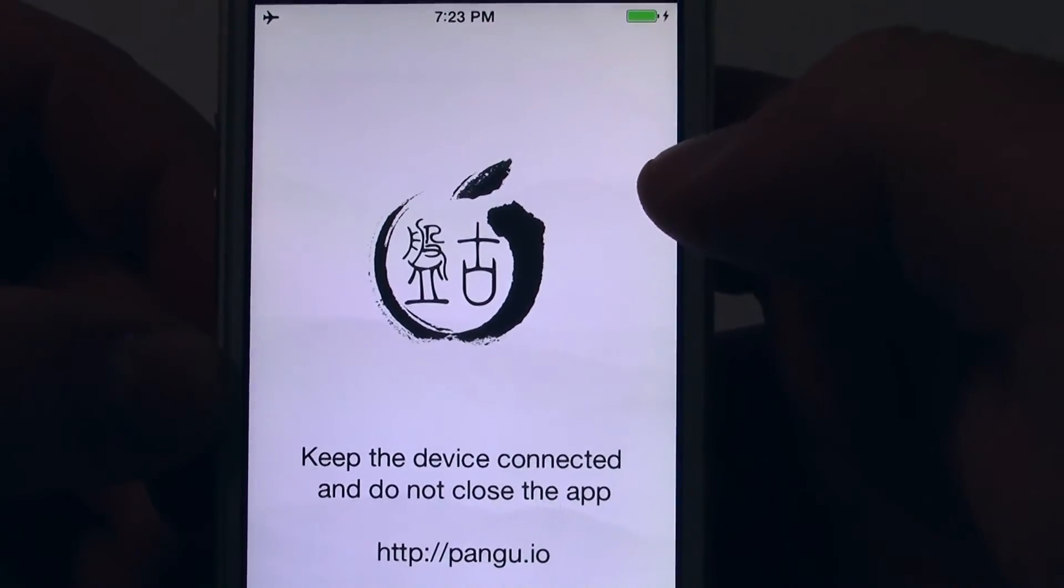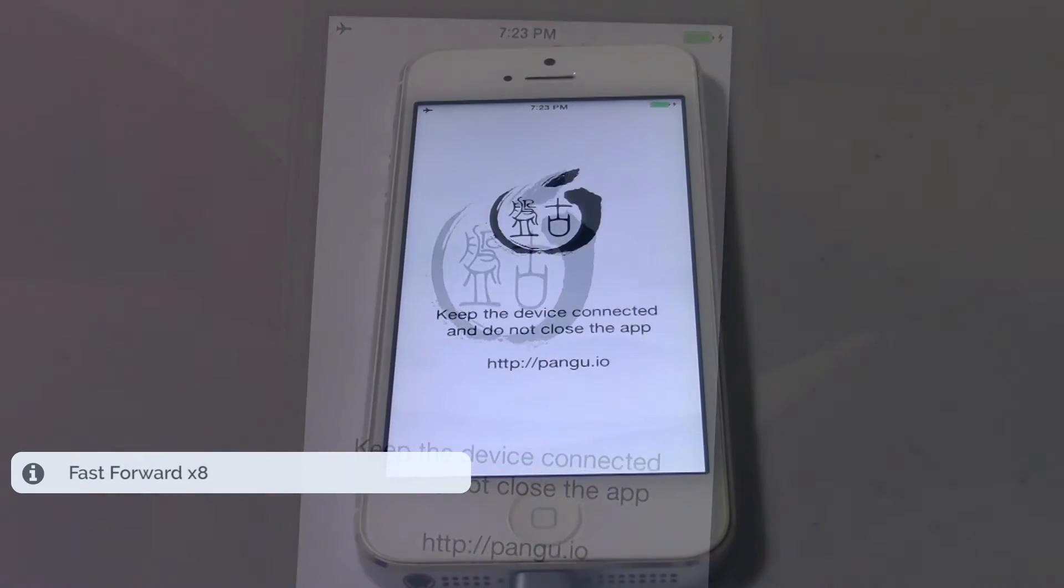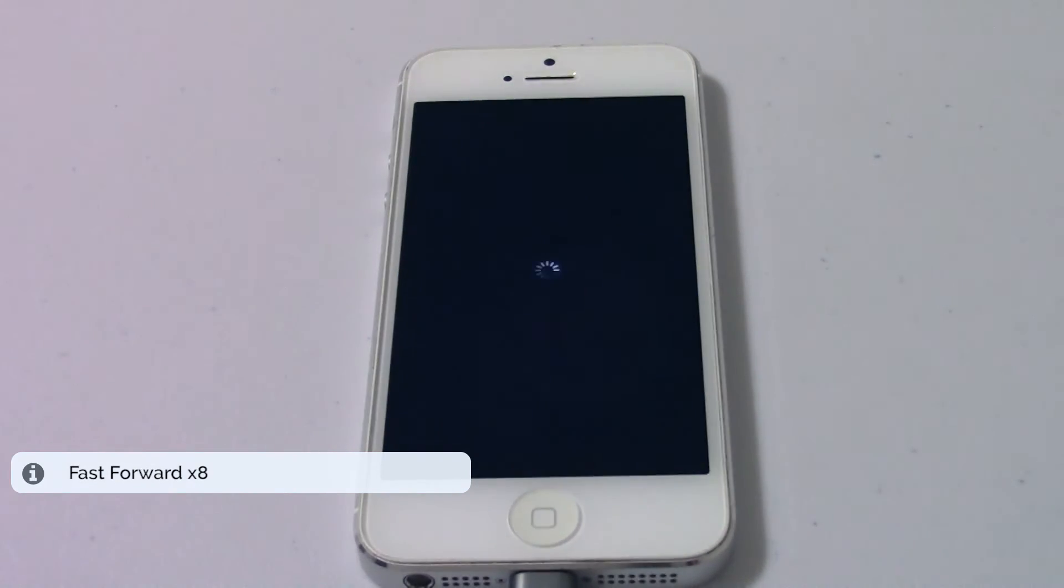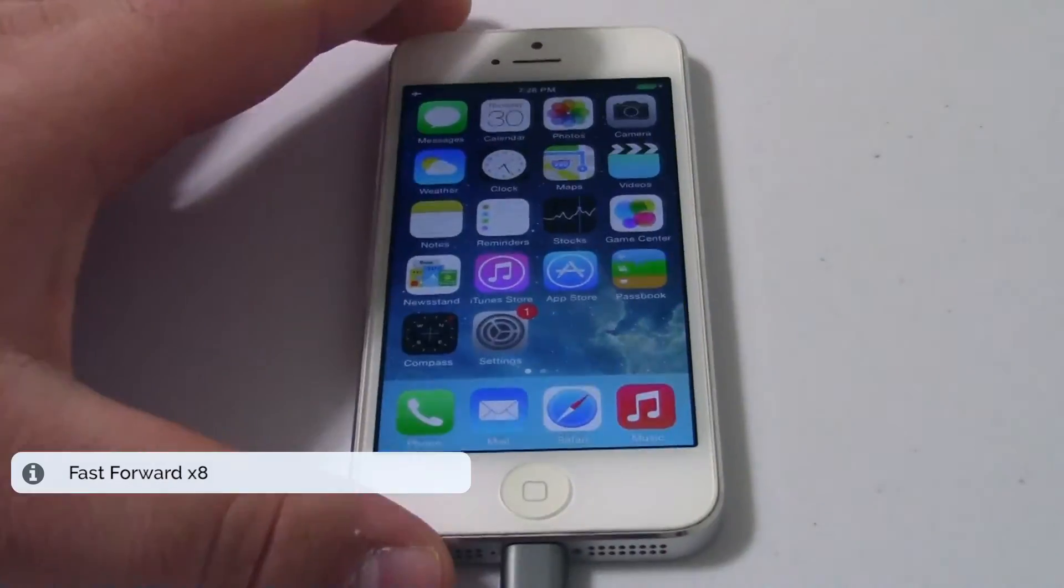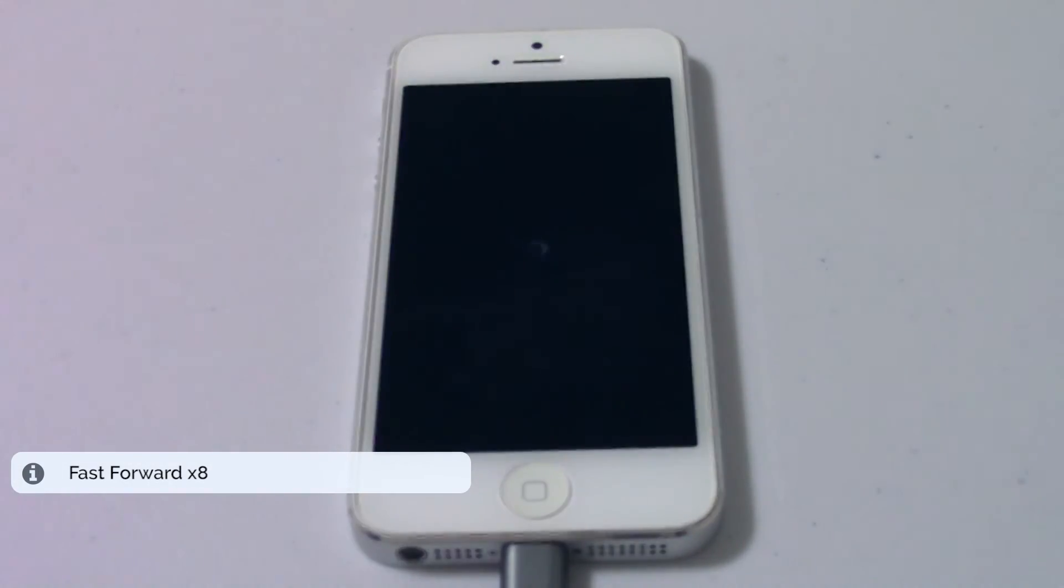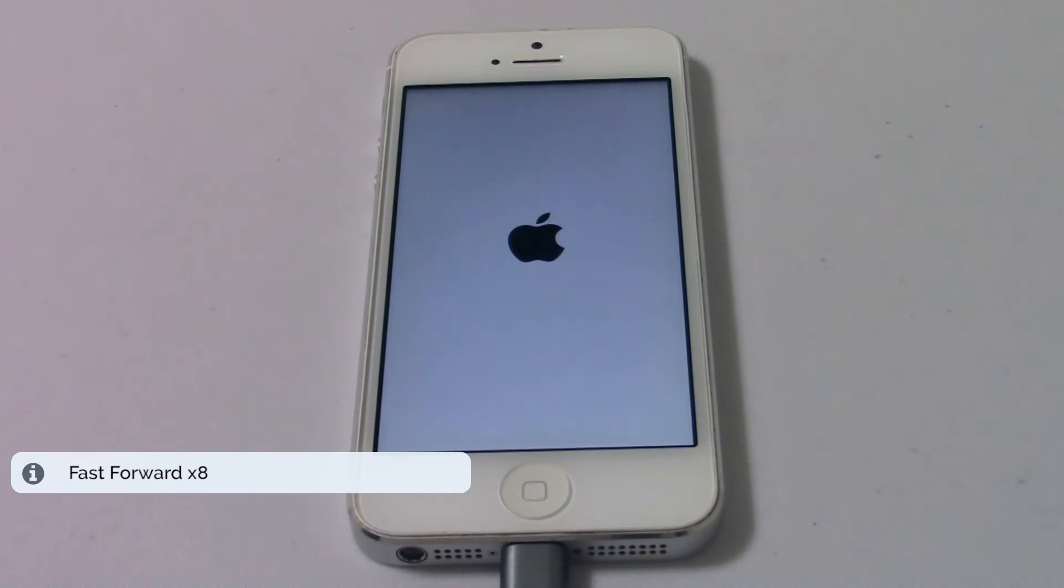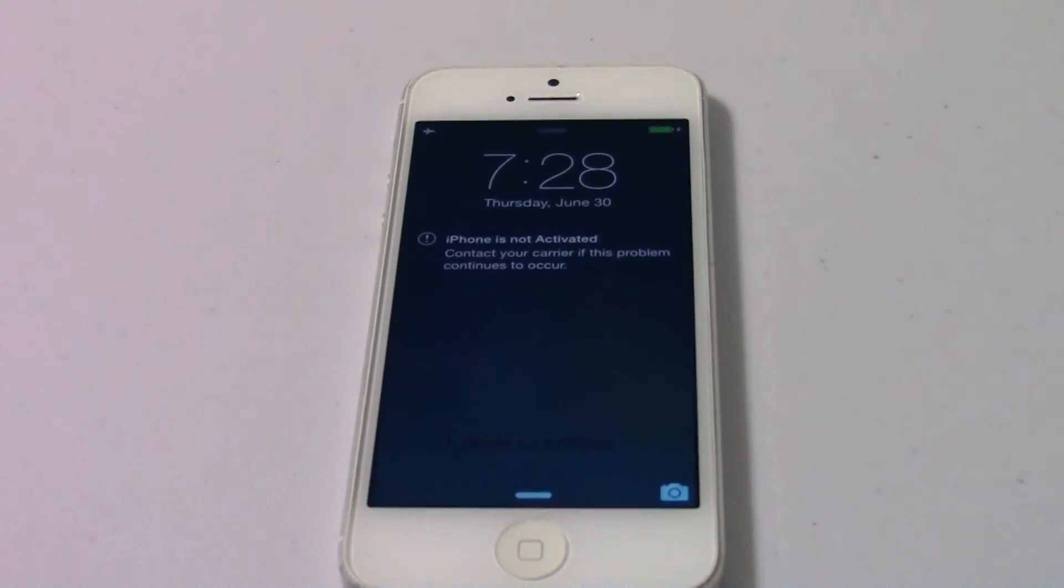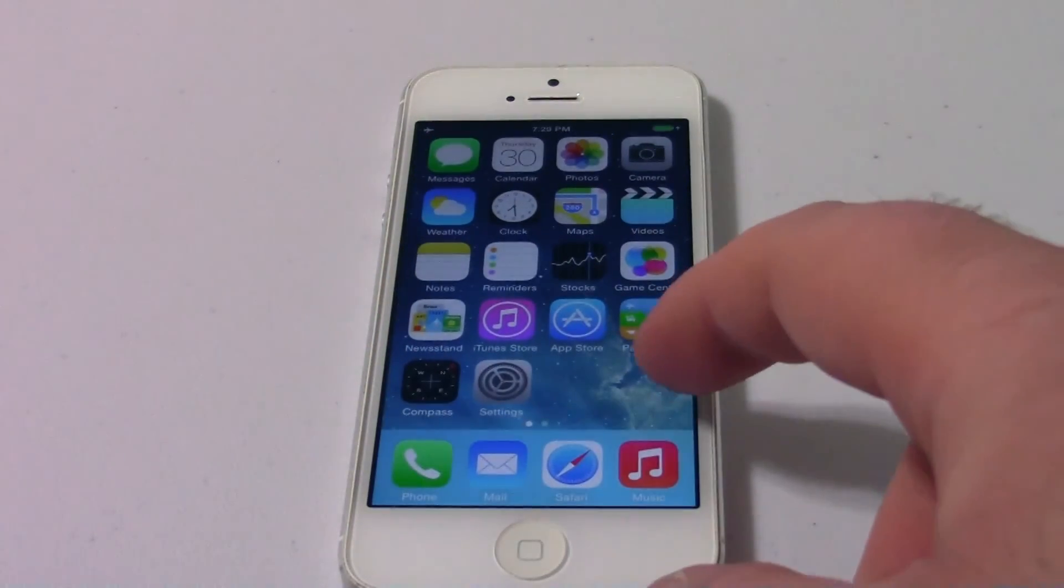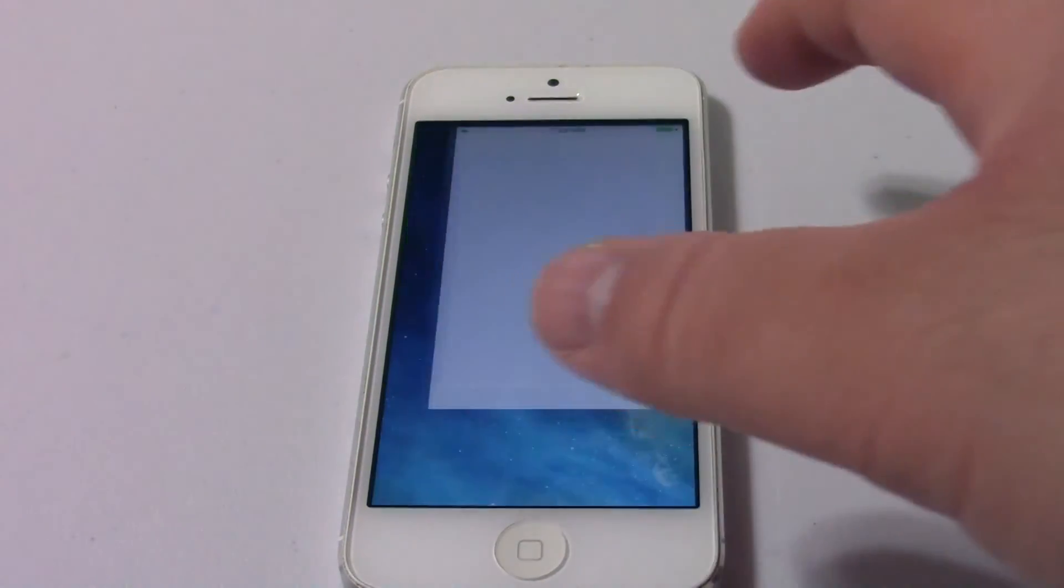Then you have to wait. Once that happens, look for an application called Cydia, and there it is.